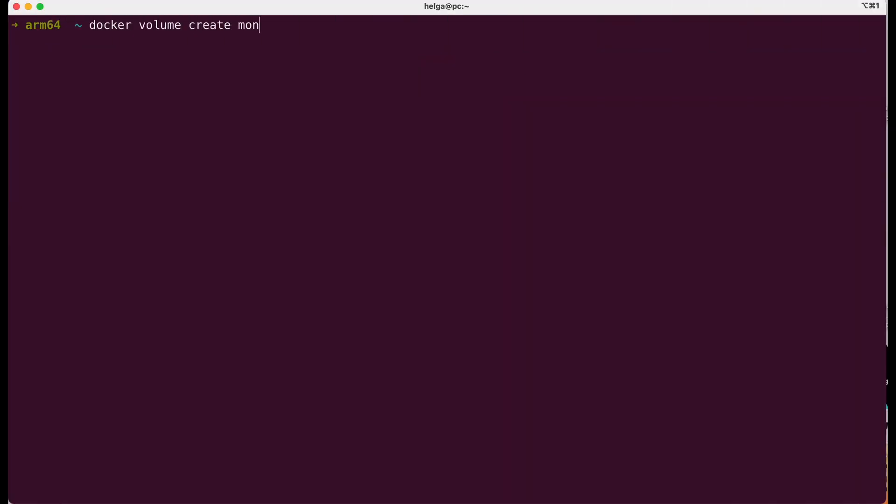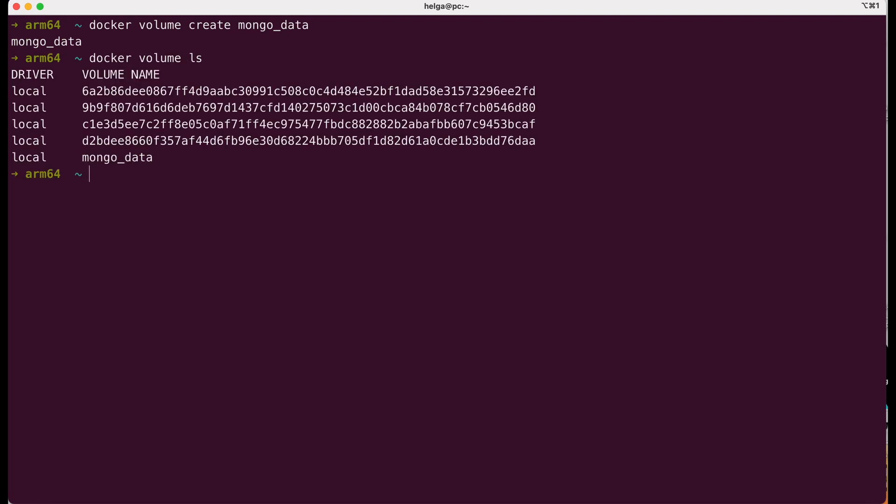With the command docker volume create, we create a volume for mongo. We name it mongodata. Now if we type the command docker volume ls, we can see our named volume and several anonymous volumes. They were left over from the previous containers. After deleting a mongodb container that was launched without using docker volumes, an anonymous volume may still remain.